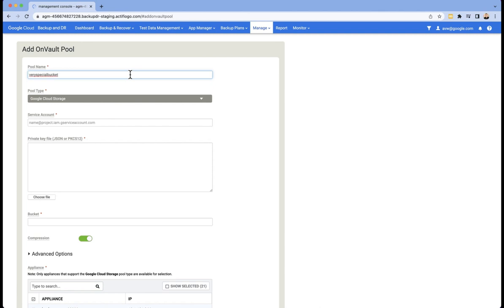The other thing that you might want to consider is in the pool name, put an indicator of what project it came out of, particularly if you have many buckets in many projects. So in this case, I'm using the same name for pool name as bucket name.